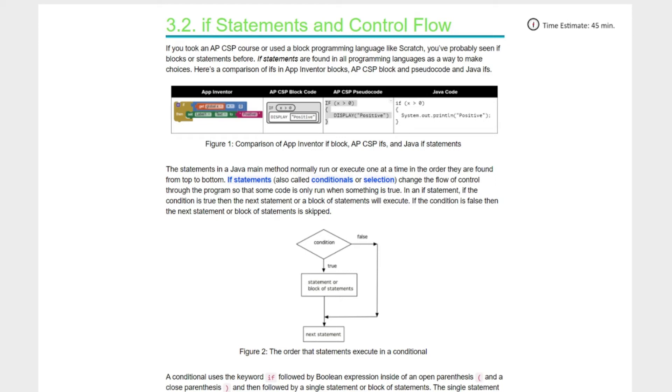Hey kids, welcome to lesson 3.2, if statements and control flow.